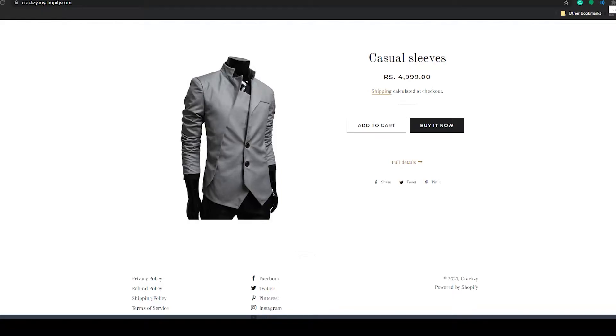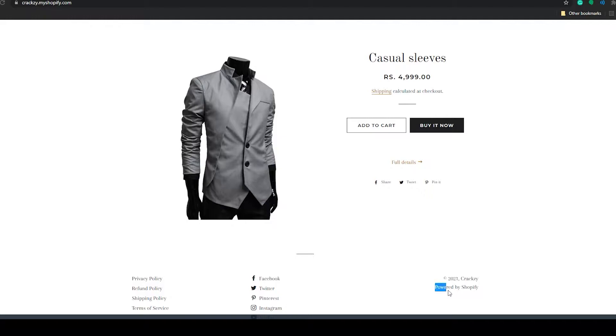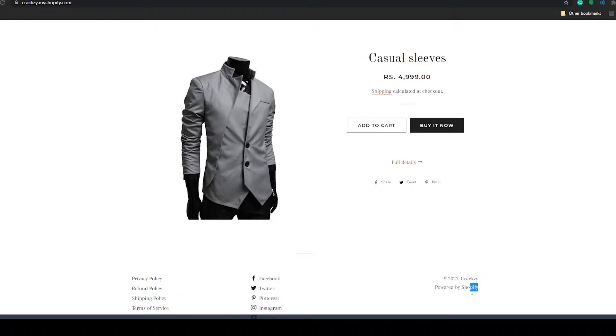Hello everyone, in today's video I will show you how to remove 'powered by Shopify' on your Shopify store. As you can see, this text is here written as powered by Shopify. I will show you how to get rid of this text.